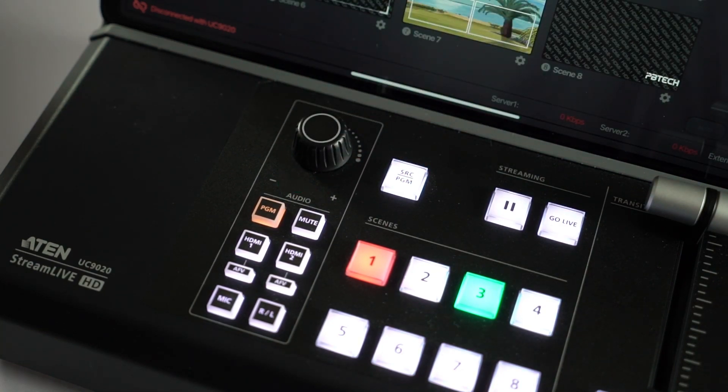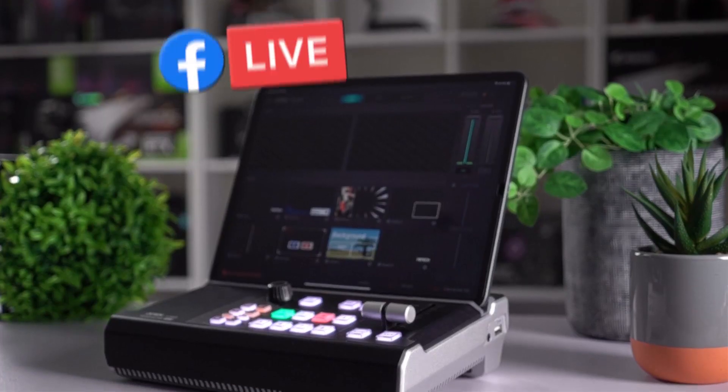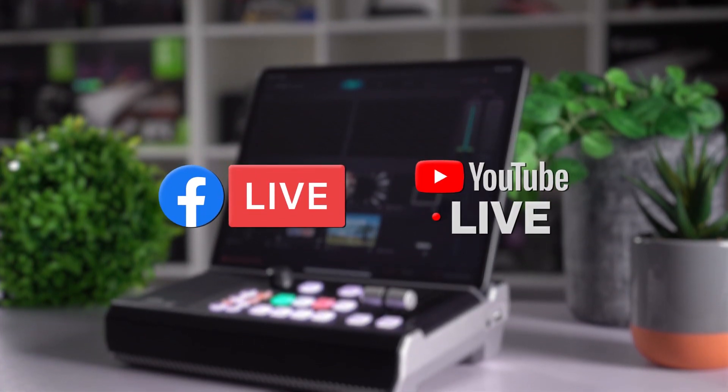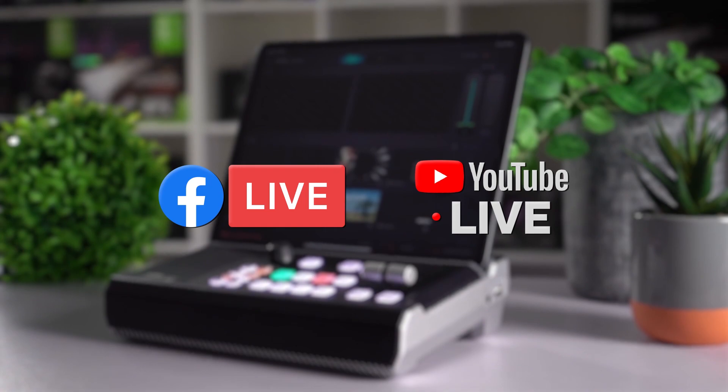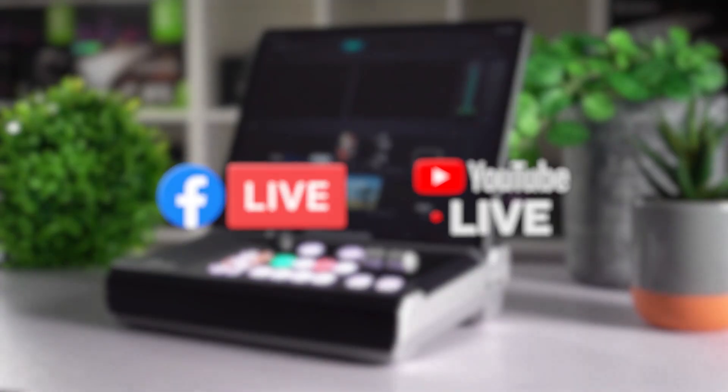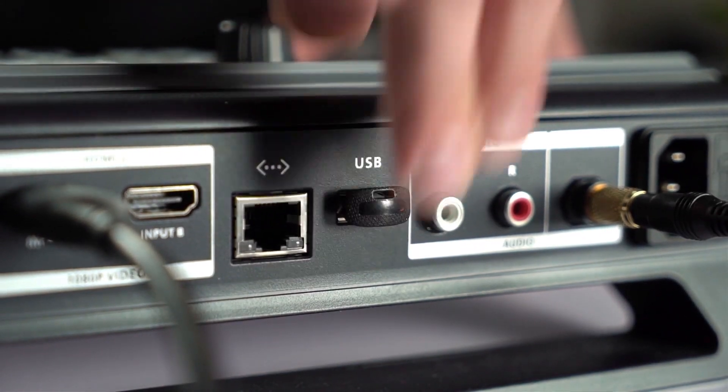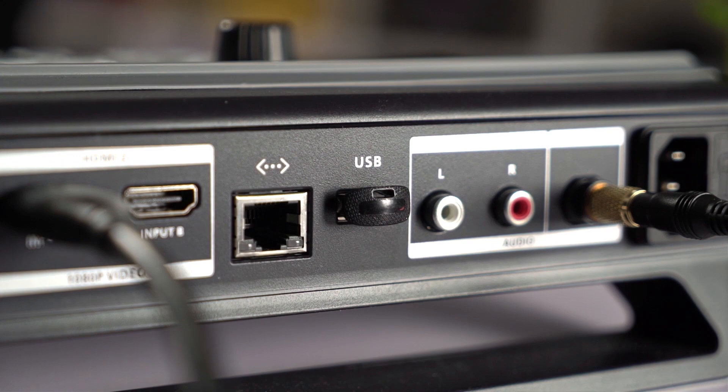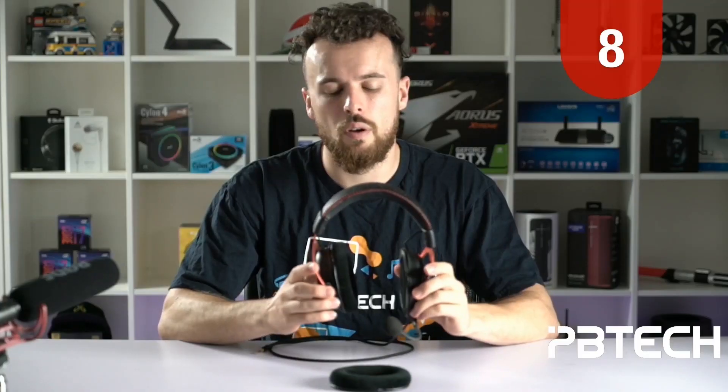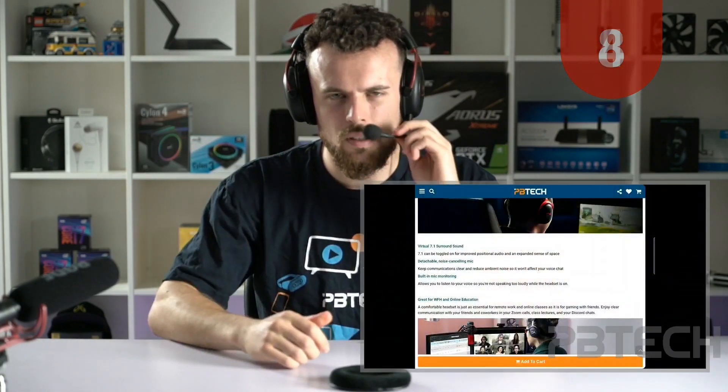This is great for quickly checking at a glance which cameras and microphones are currently active. The UC9020 is able to stream up to two live stream services at once, while also saving a copy for yourself, directly to a hard drive, plugged into the rear USB port. It can support two camera inputs at once, or a camera and another HDMI input. So, here's my phone for example.